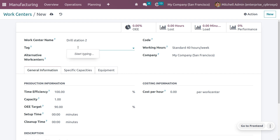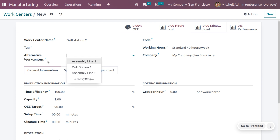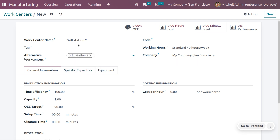If you have any tags, you can add them here to allow easy filtering of the work center. You can also use alternative work centers, which are substitute work centers used when we cannot produce something in this work center, or for subcontracting. Let's choose Drill Station One as the alternative work center.